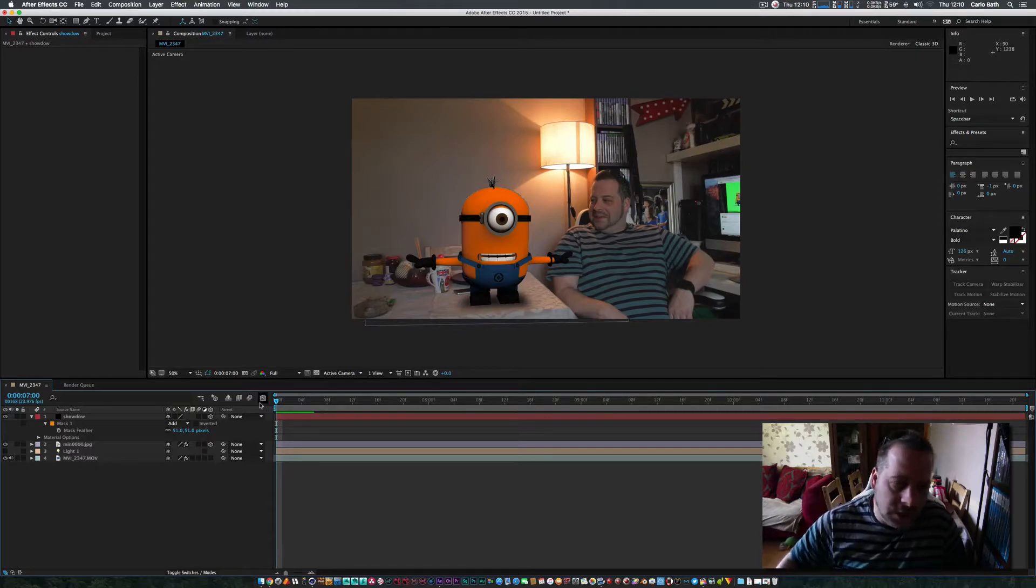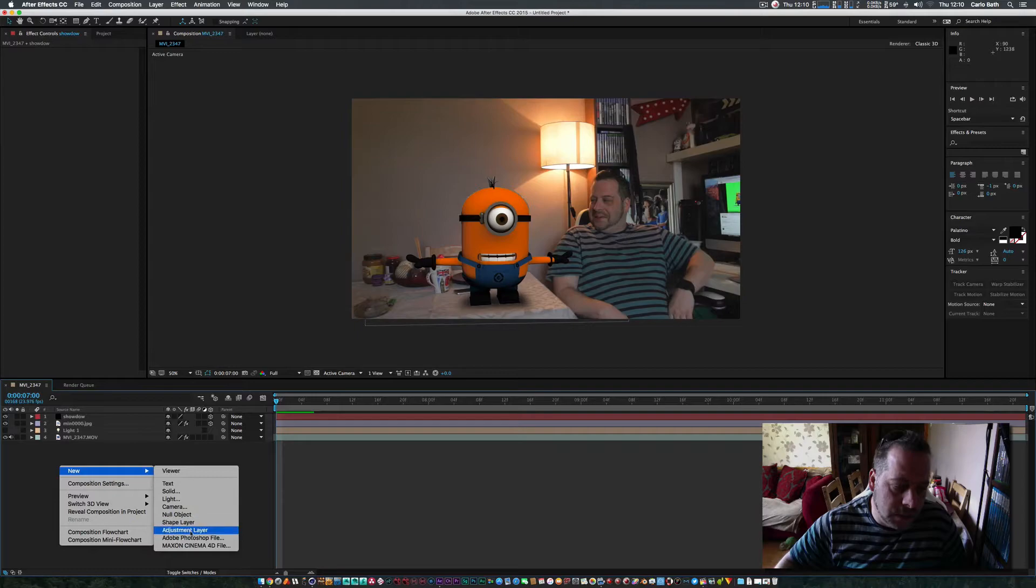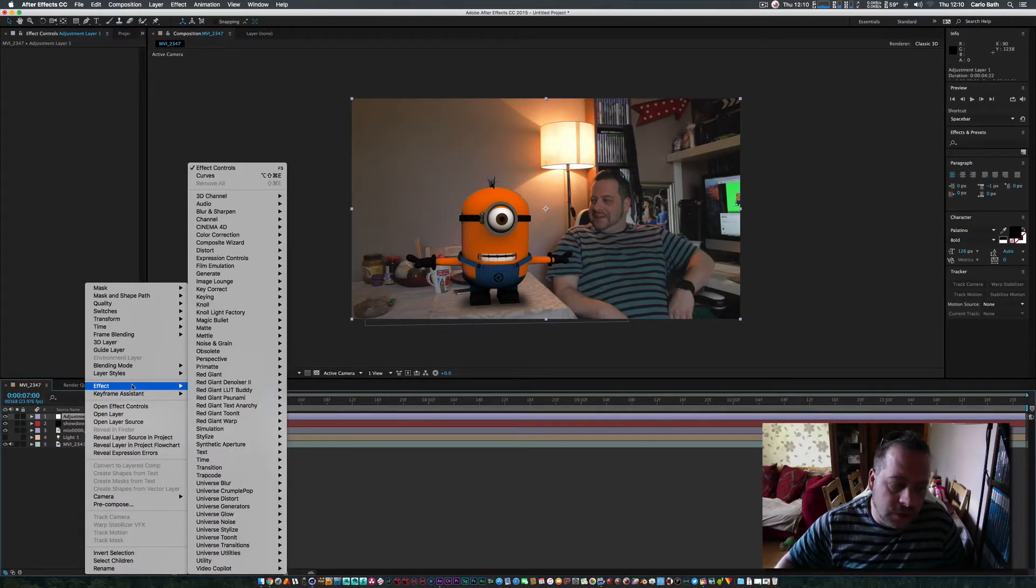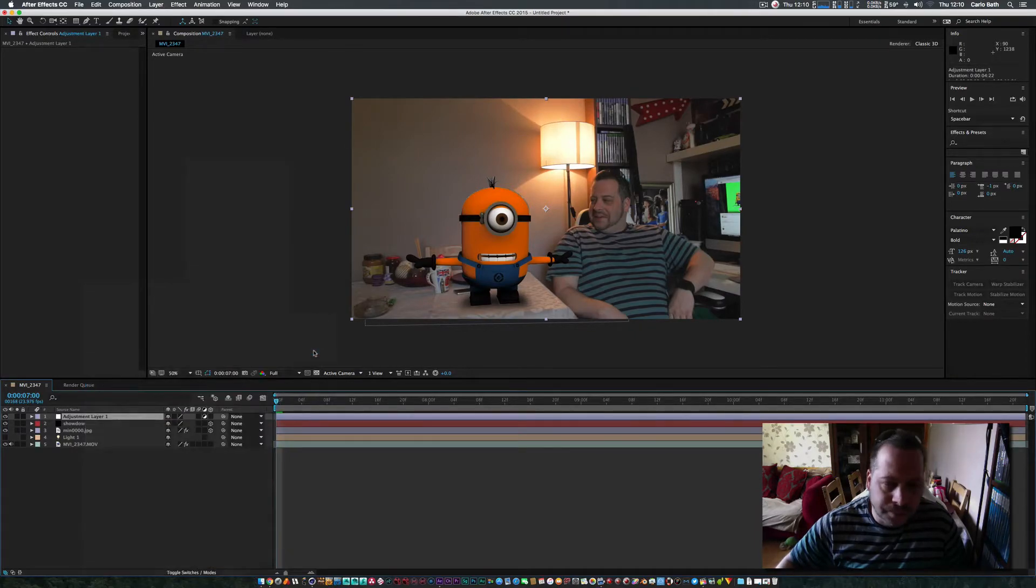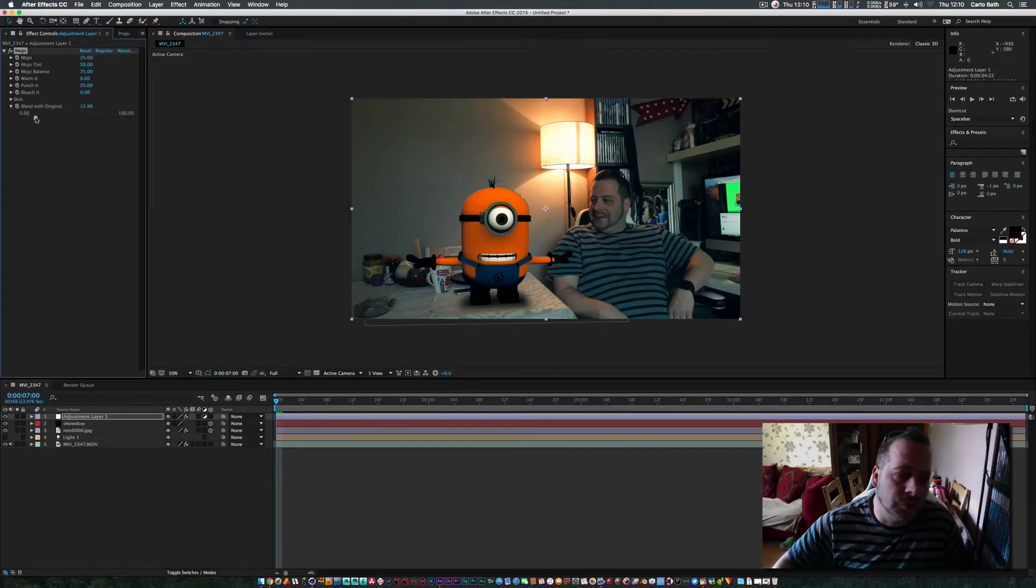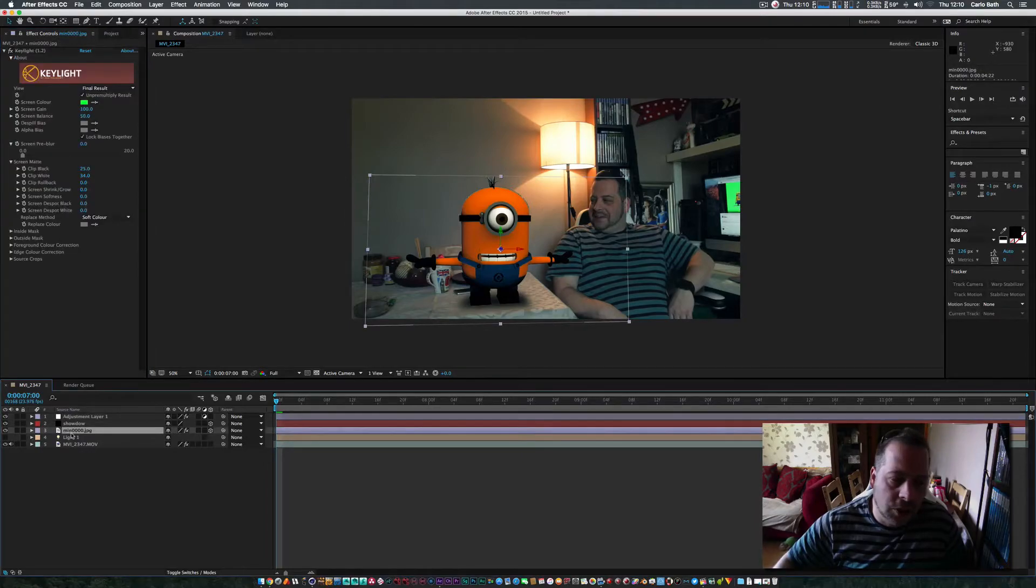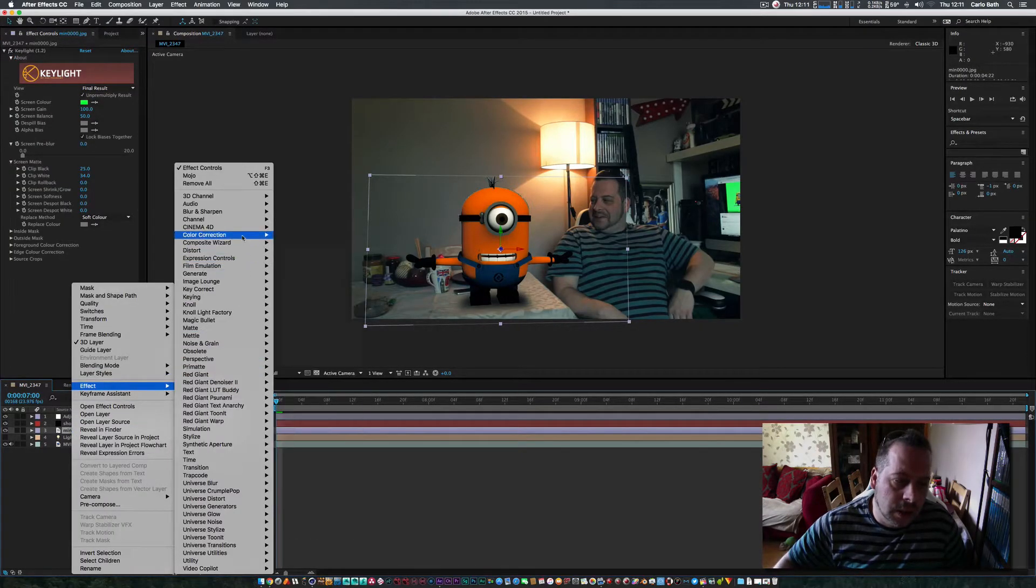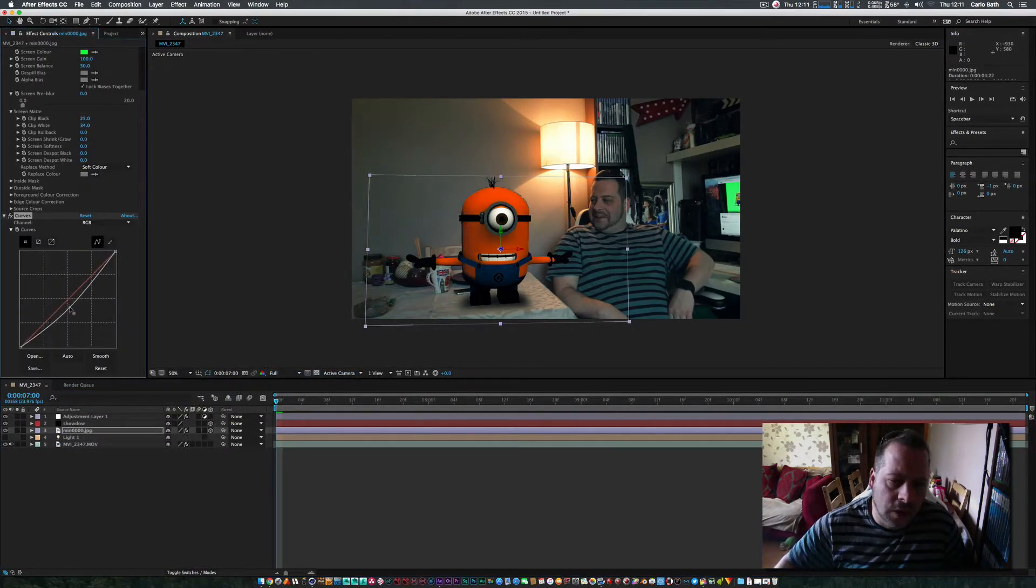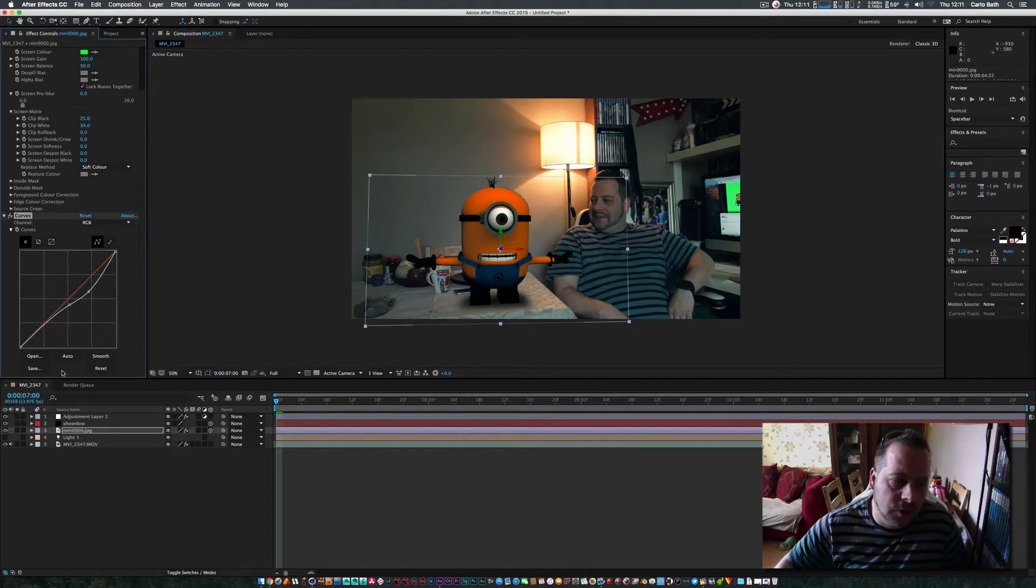And finally, the way I finished it off, I created a new adjustment layer. Go to Effect. This is purely on taste if you've got it. I use Magic Bullet Looks Mojo. I clicked on Mojo, and I'll just put the blend with original just up a touch. Then we're going to click on our minion. I'm going to go to Effects, Color Correction, Curves. And I'm just going to bring him down slightly to match our scene. He's a little bit too bright.